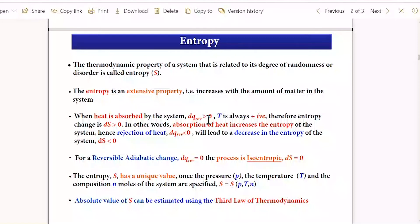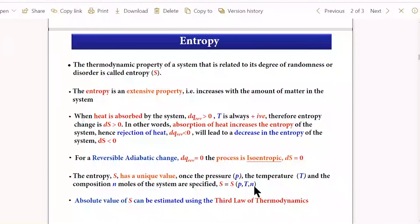Since we are not discussing open systems, we can ignore the number of moles. The number of moles matters only when the system is open with mass exchange between system and surrounding. Since our discussion is confined to closed systems, number of moles does not function as a variable for entropy calculation.